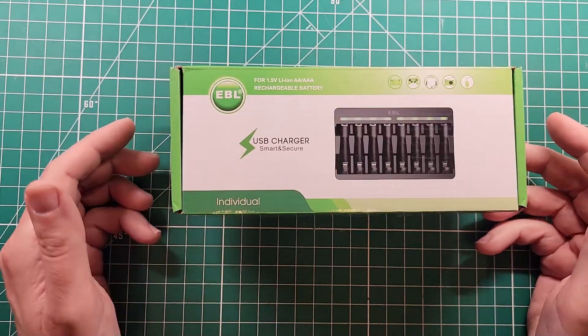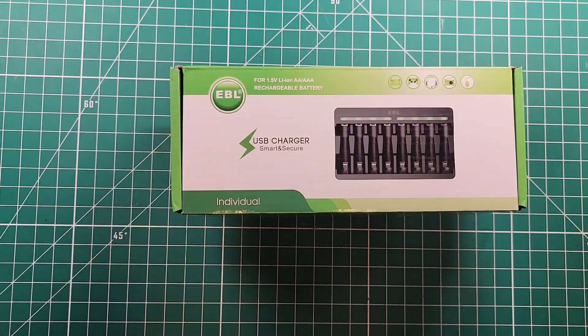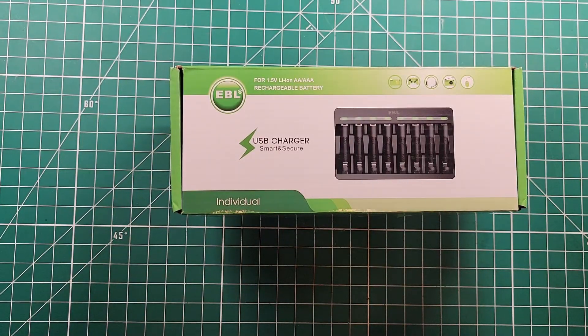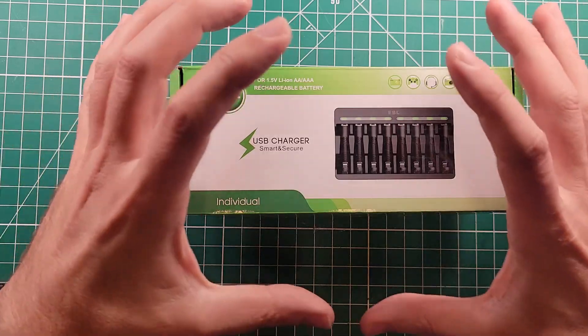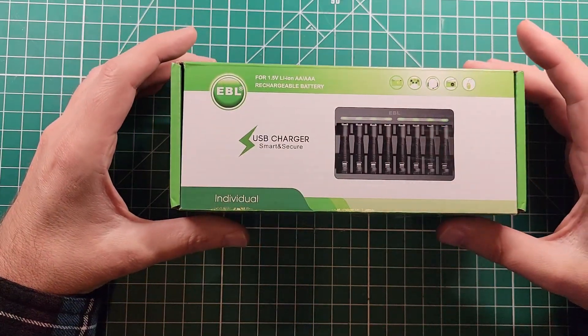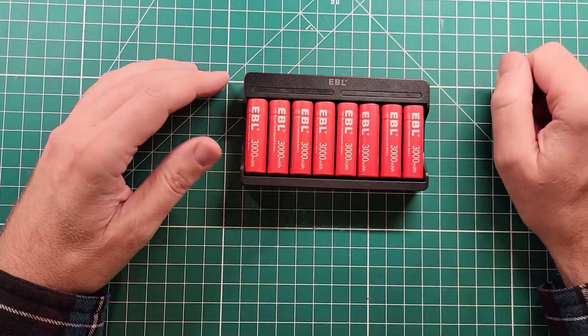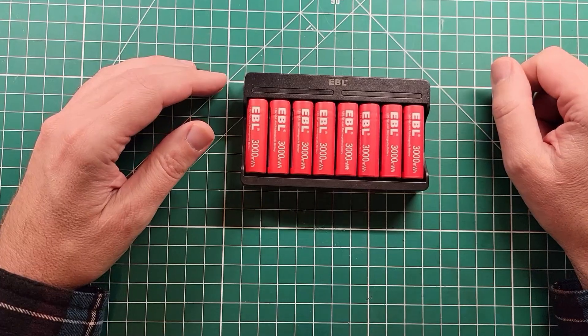Okay, so continuing down the path of testing out batteries, I'm looking at some AAs from EBL. This time, these are rechargeable and they come with the recharger. So let's do an unboxing.